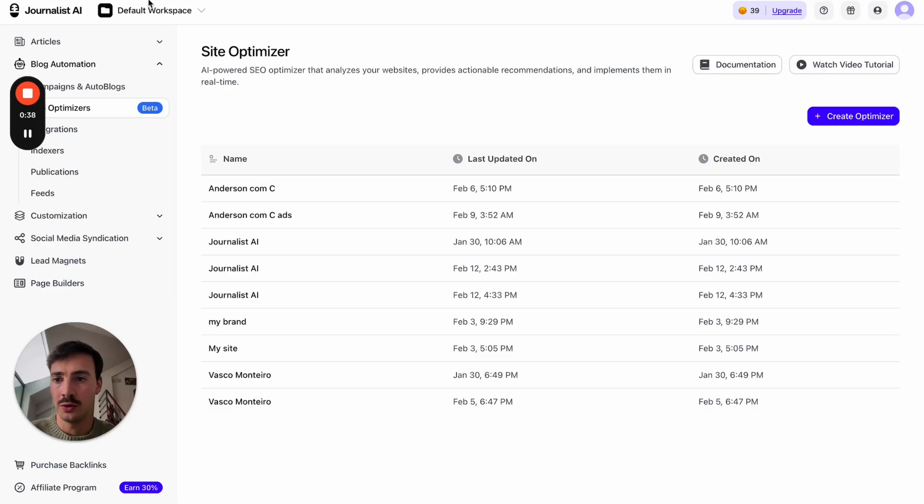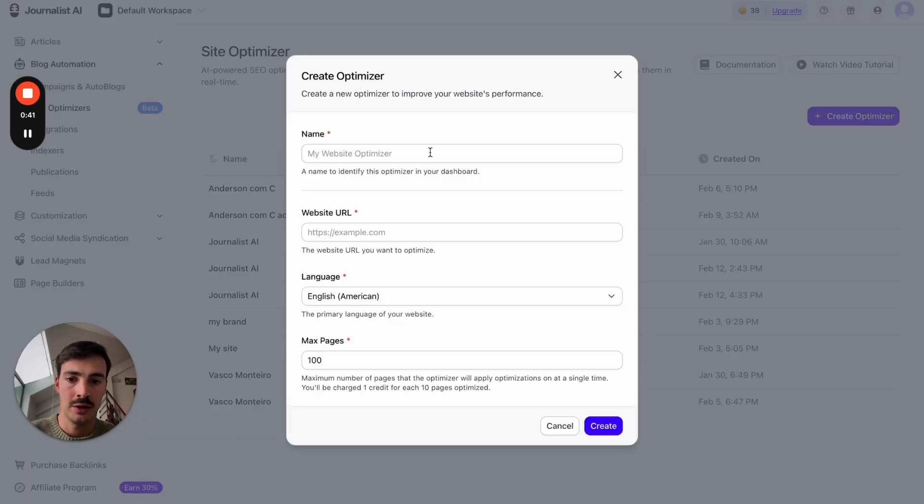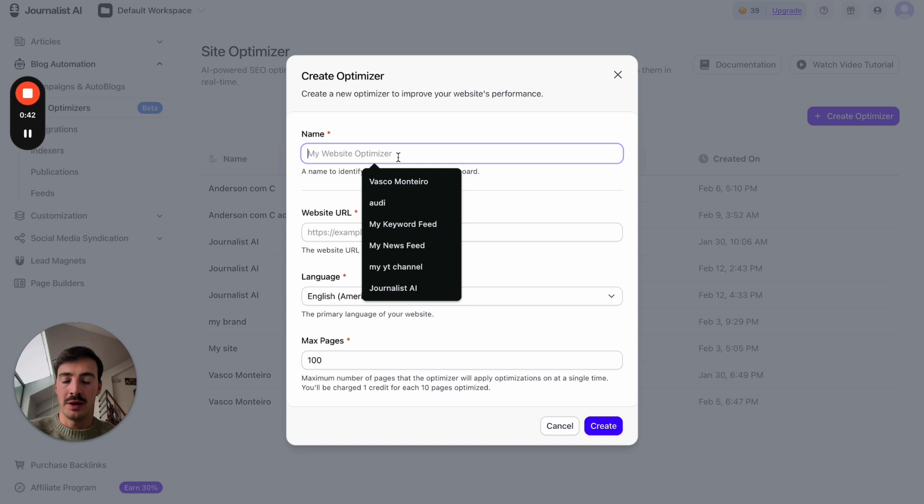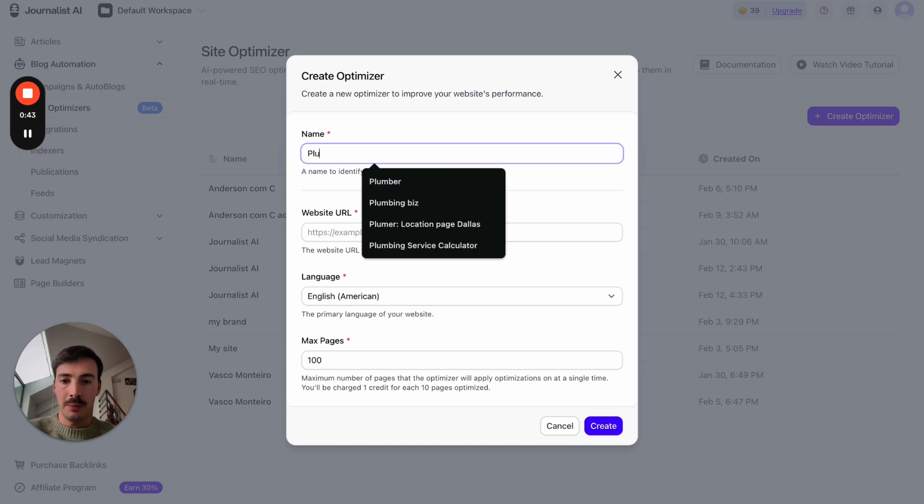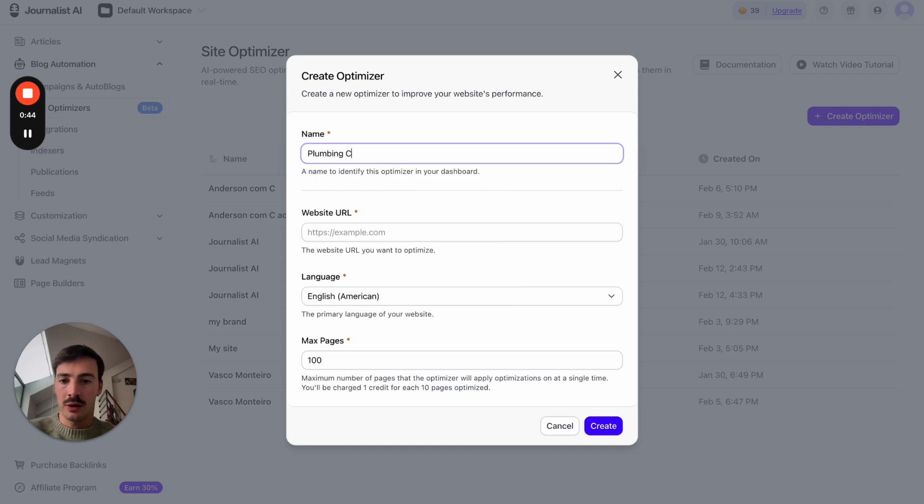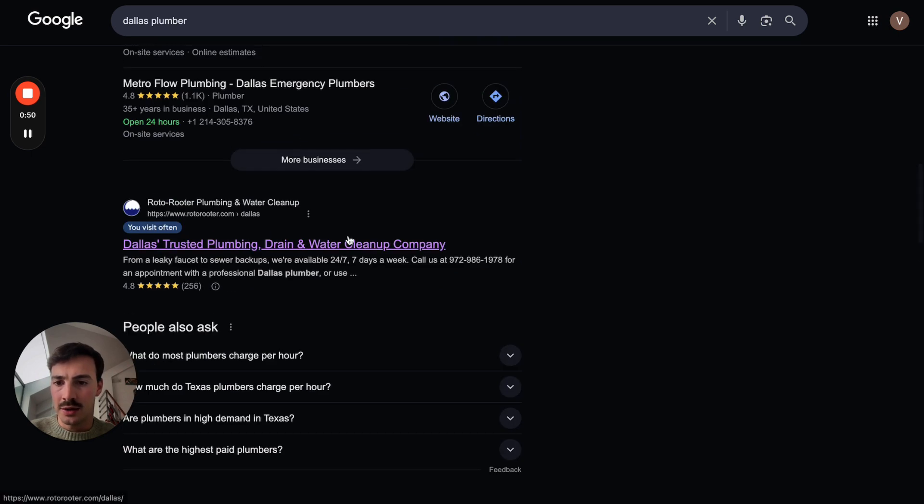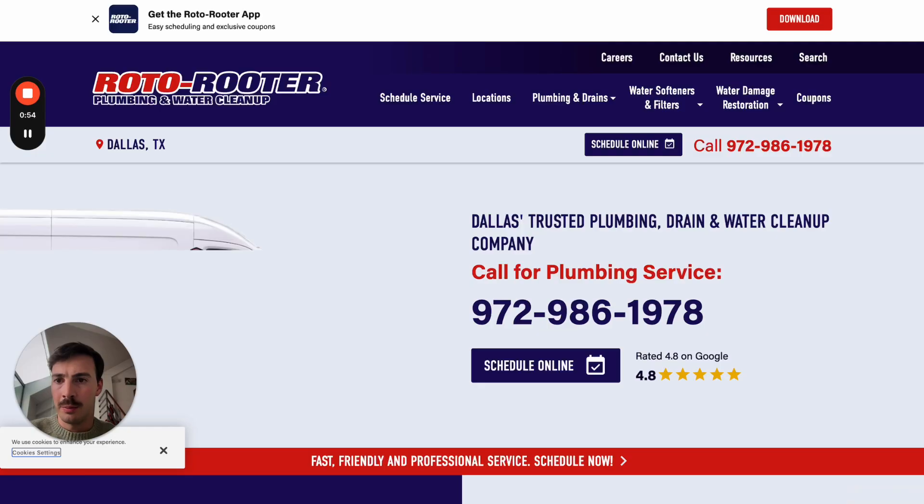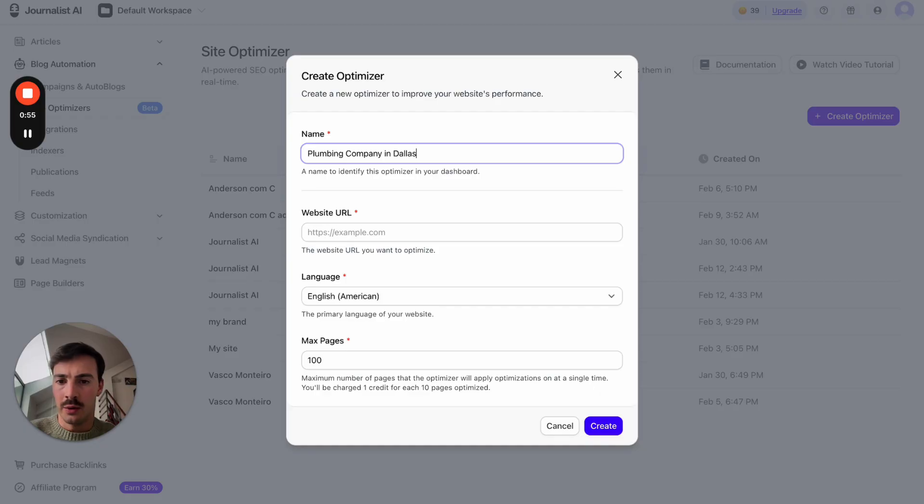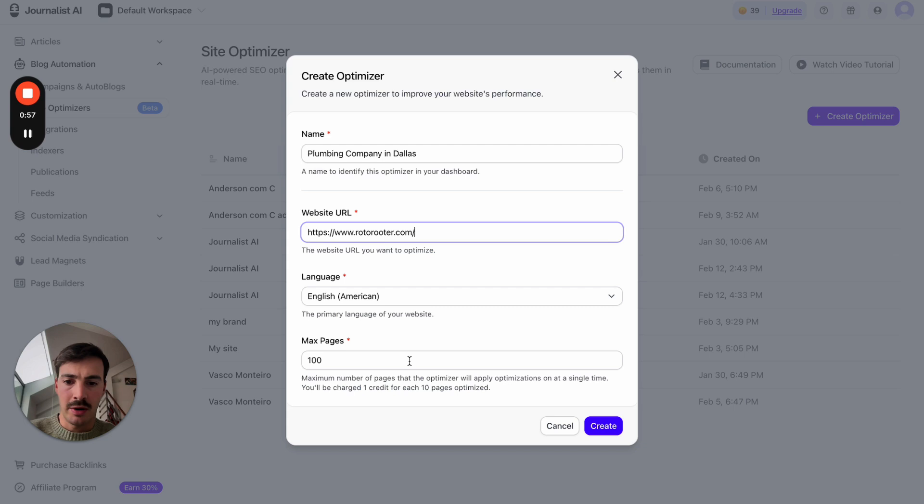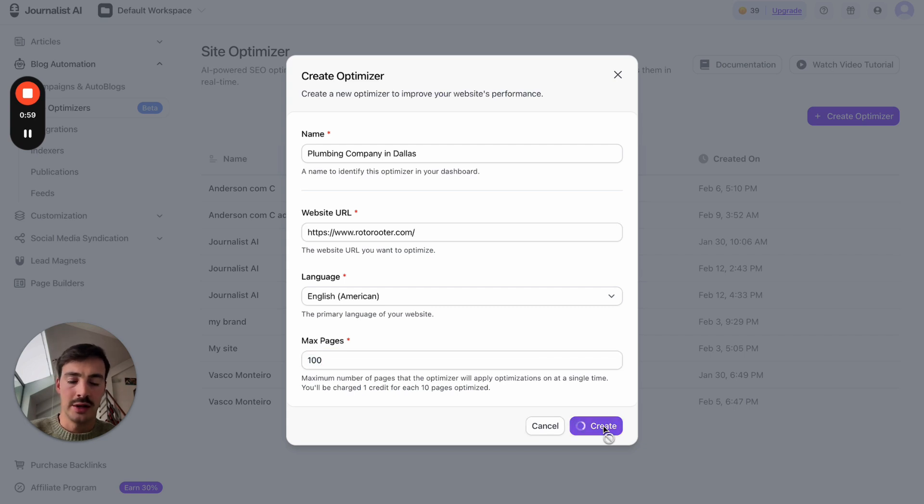What you do is you go to tryjournalist.com, click optimizer, click create a new optimizer. Name it your business. Let's just do plumbing company in Dallas. Let me choose here a plumber in Dallas. Let me just do this one. Copy the URL right here, paste it in here, English American. Let's just do maximum page, hit create.